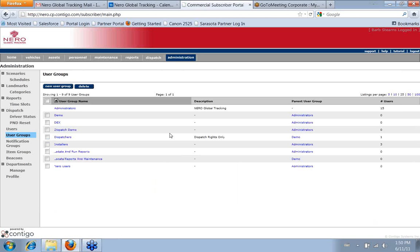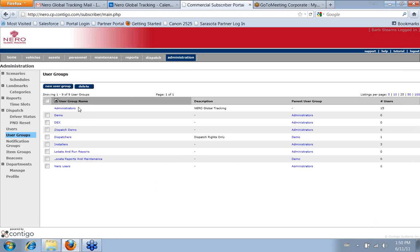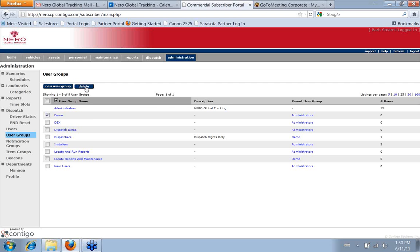And then it would add it to the list of user groups that you already have. And at any time, you can delete one if you no longer need it just by simply checking in the box and clicking delete. And there we go.